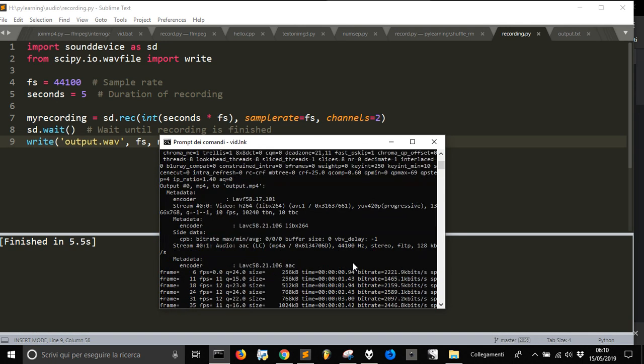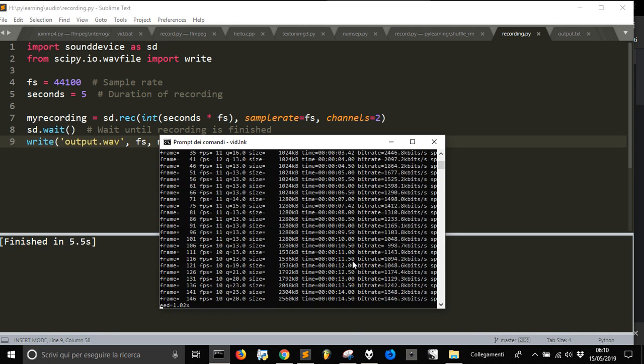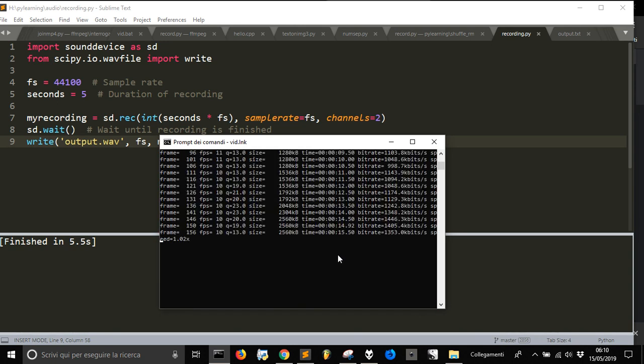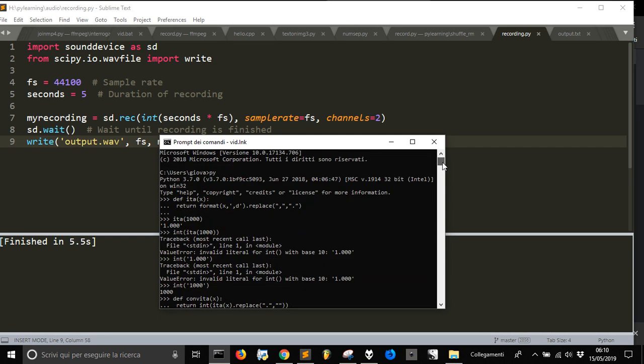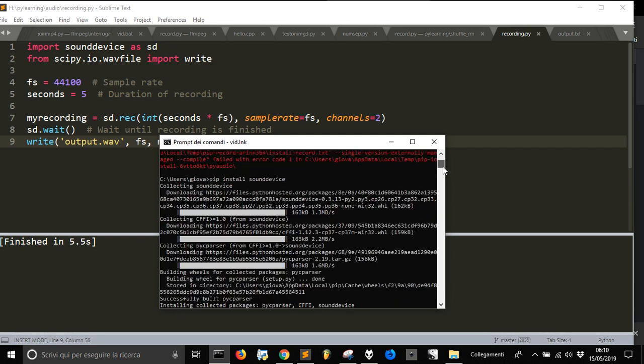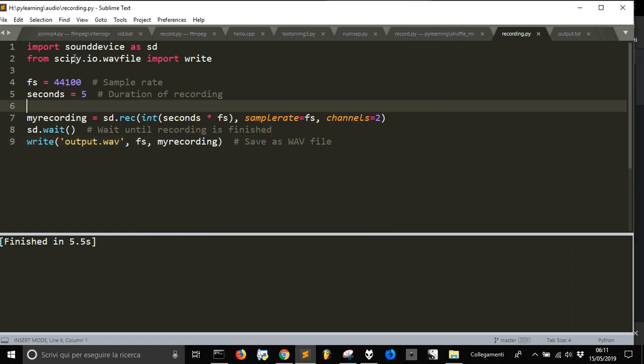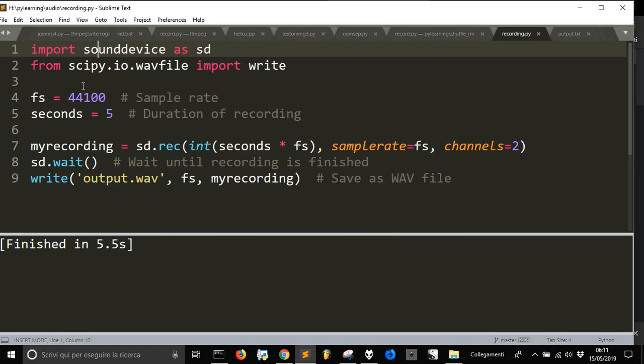As you see I am recording here and I made something here like install sounddevice with pip install sounddevice. And then I installed SciPy and that is required here as you can see.